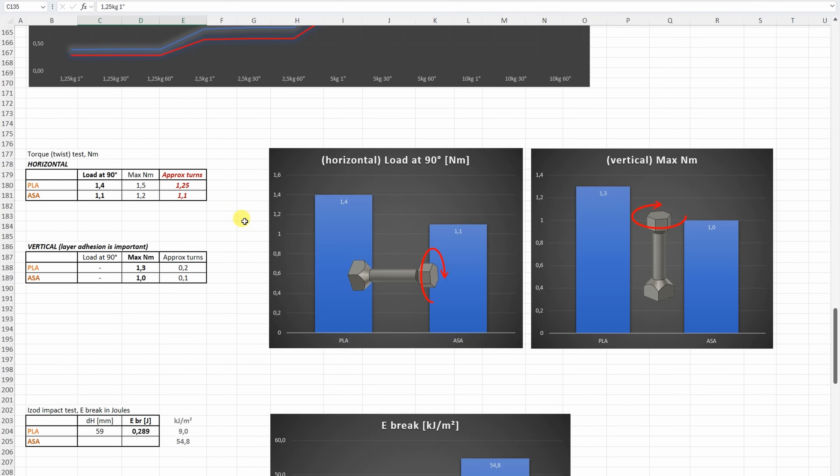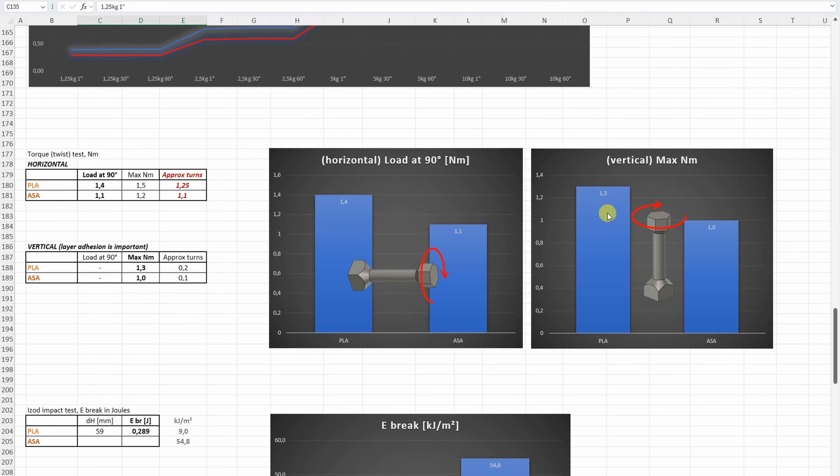On torque or twist test, again we have the horizontally and vertically printed test objects. With the horizontal, this is the load at 90 degree rotation, the PLA was a little bit stronger here, and with vertically, where the layer adhesion is important, the PLA was again stronger, I thought the ASA will be weaker, this is quite acceptable here.